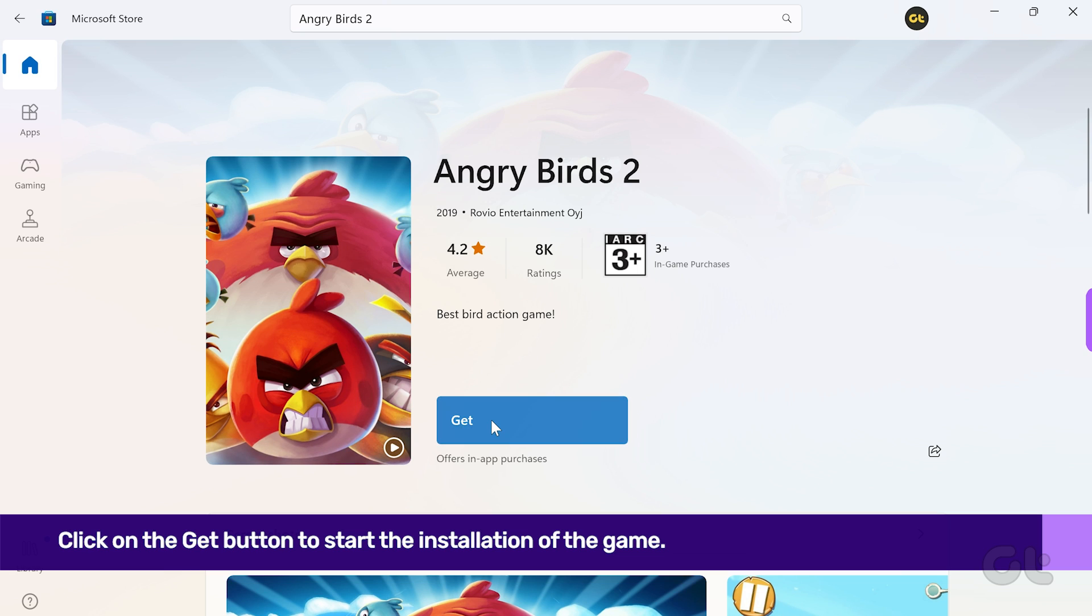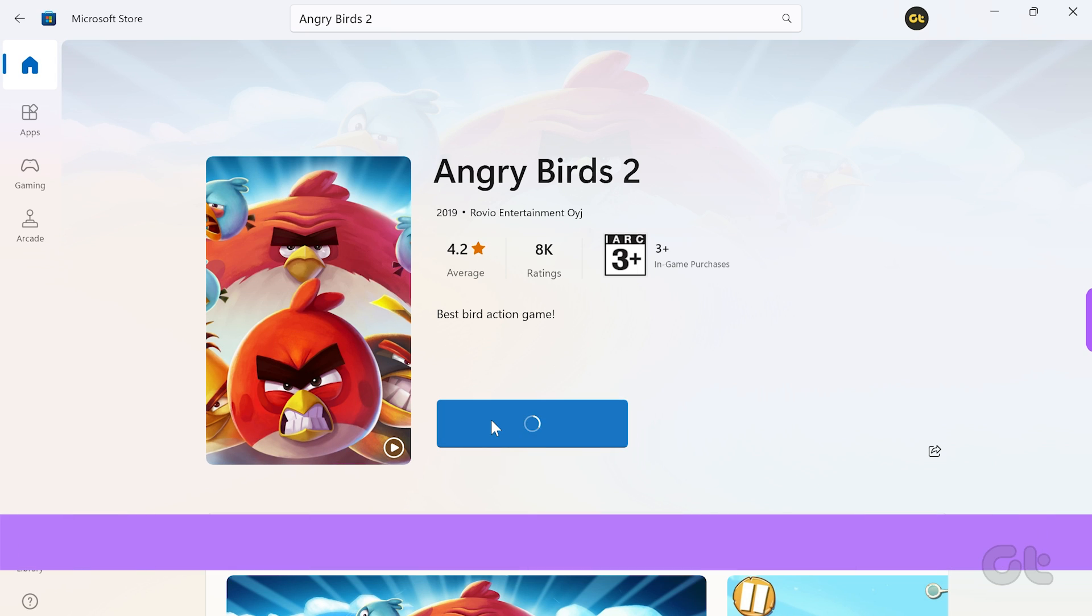Click on Install. It will take a while to download the game.